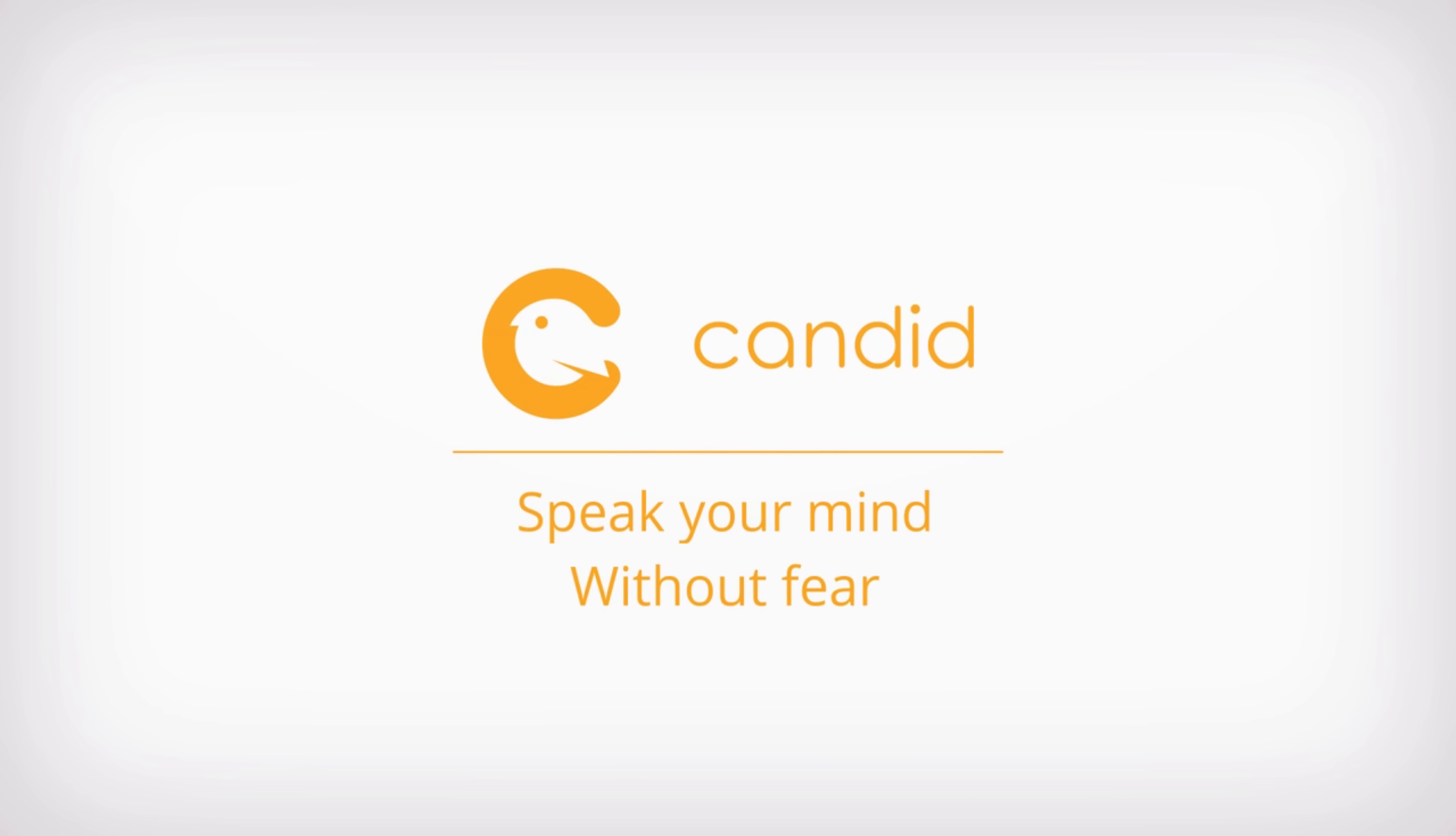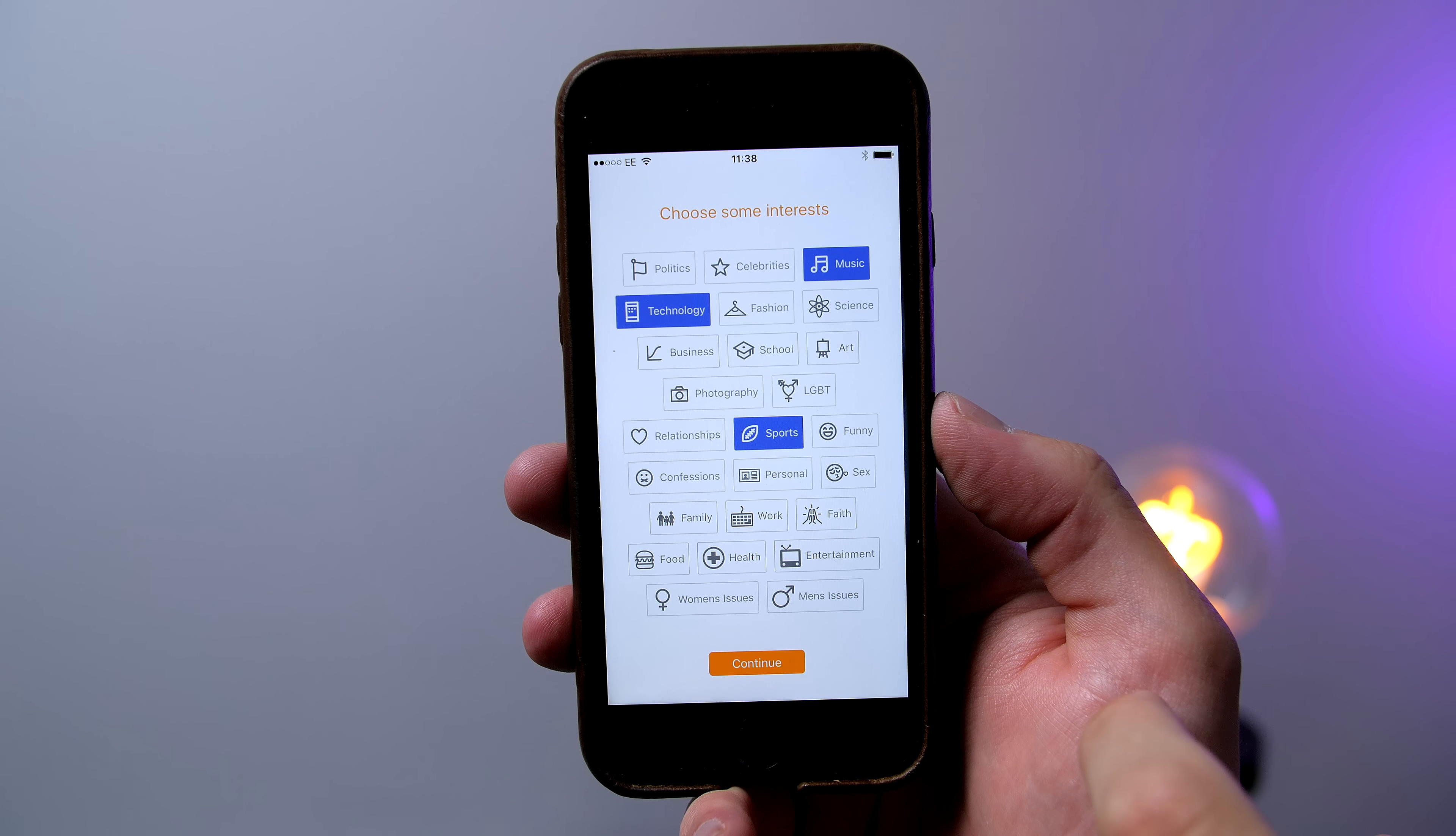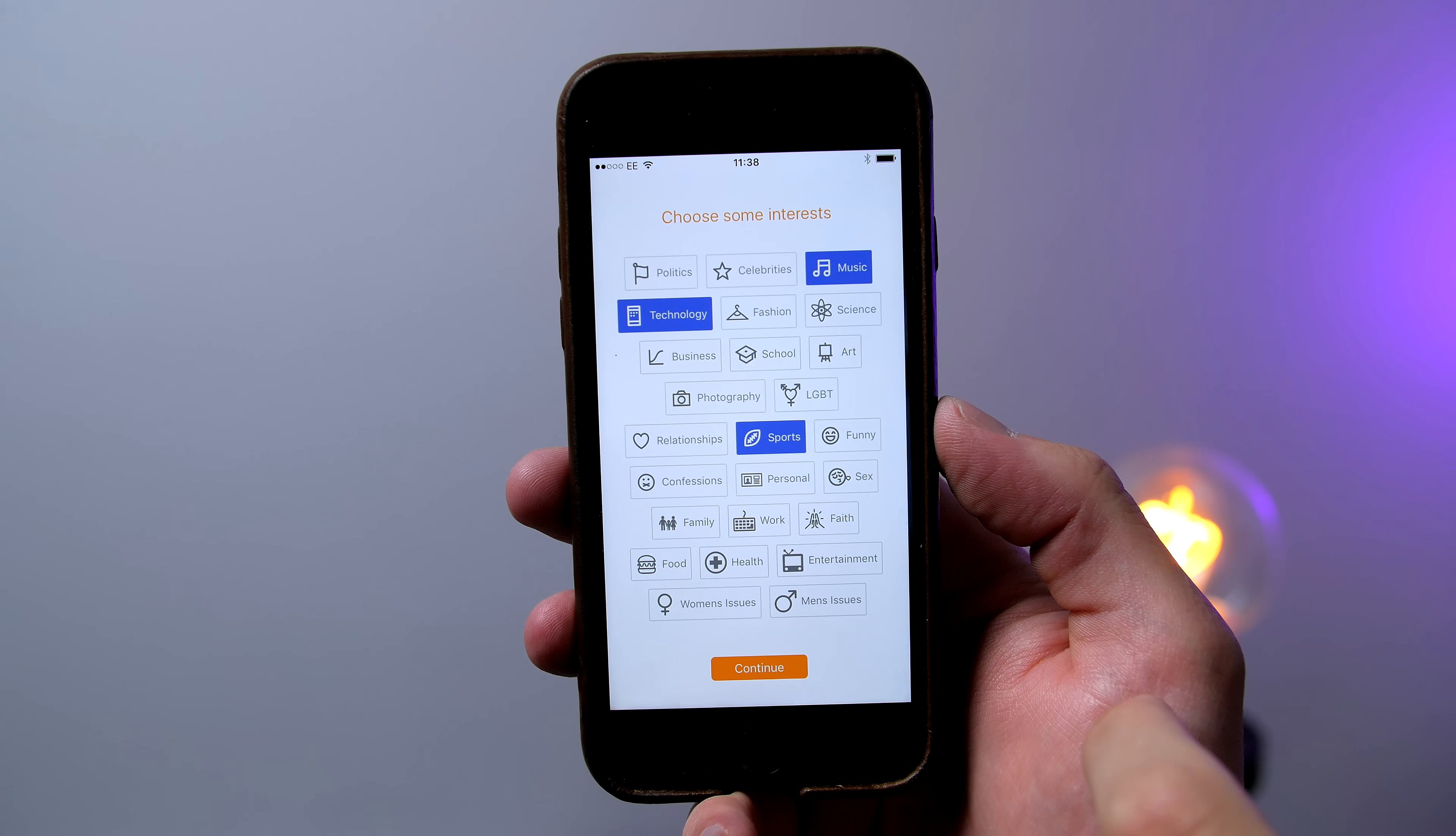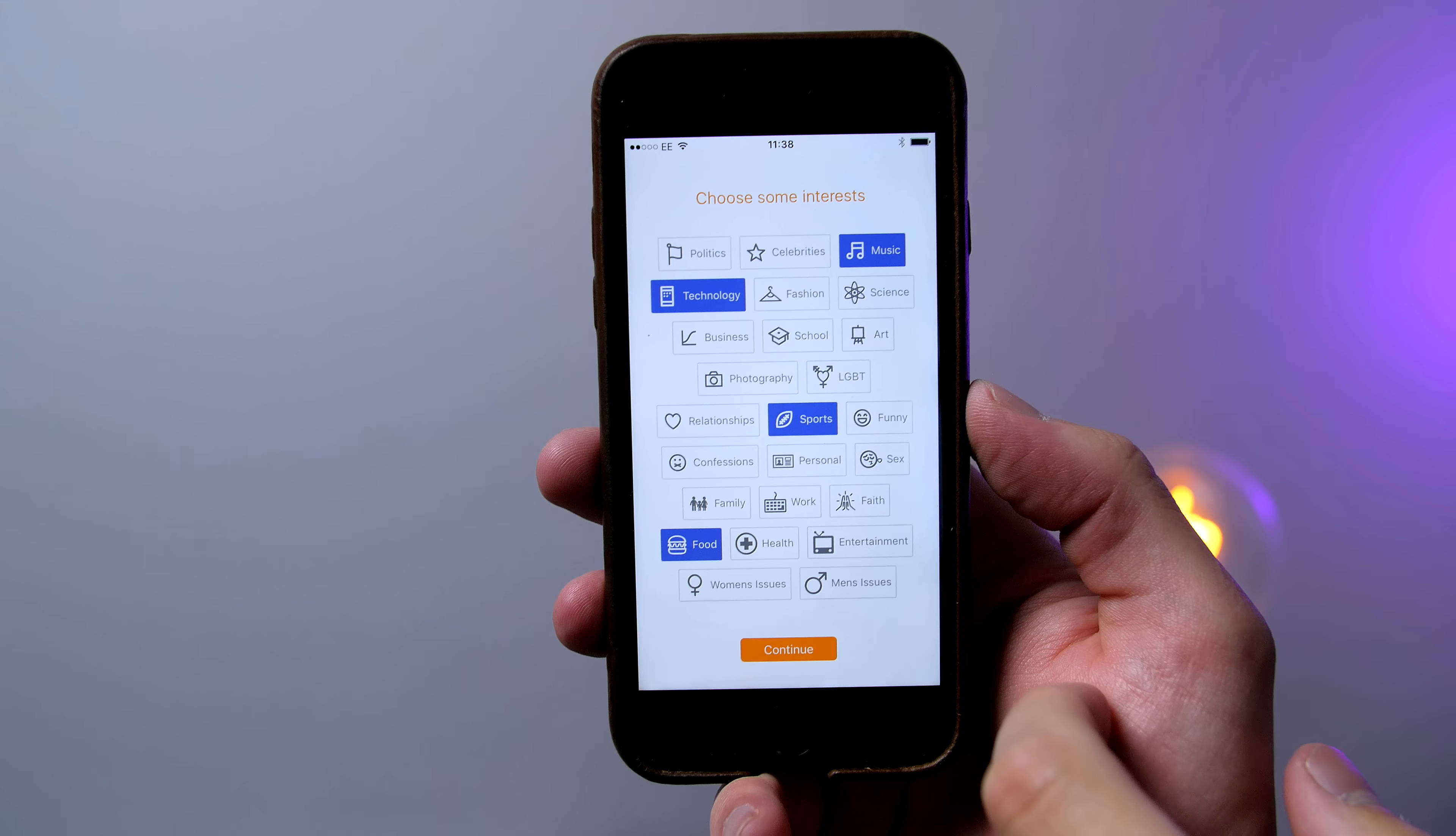So this giveaway was made possible by Candid, who reached out to me and asked if I would be willing to check out their app and if I liked it to share it with my subscribers. So that's exactly what I have done. So I have been using the app for a few days now and it is definitely interesting and worth checking out.